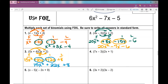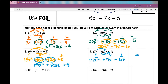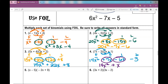Number 4, using FOIL. First terms: 7X times 2X is 14X squared. Outside terms: 7X times 1 is positive 7X. Inside terms: negative 3 times 2X is negative 6X. Last terms: negative 3 times 1 is negative 3. Combining like terms — 7X minus 6X gives positive 1X, and you don't need to write the 1 in front — so the answer is 14X squared plus X minus 3.